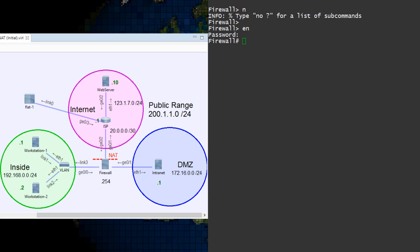The type of NAT we want to configure is called static NAT. Traffic may be initiated from the internet or from the server itself, which is bi-directional NAT.